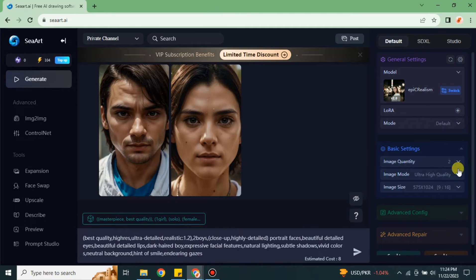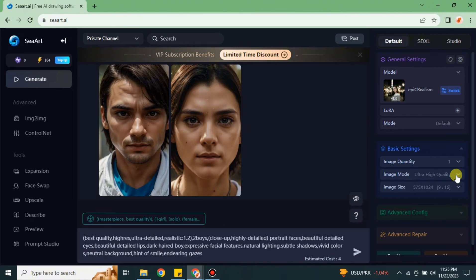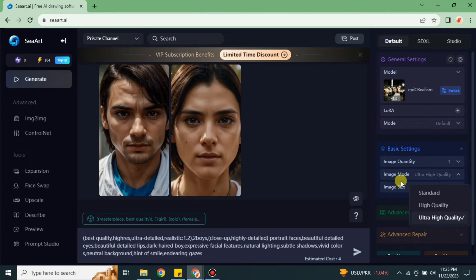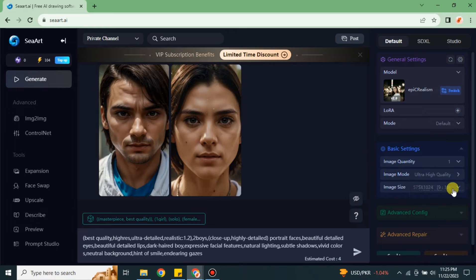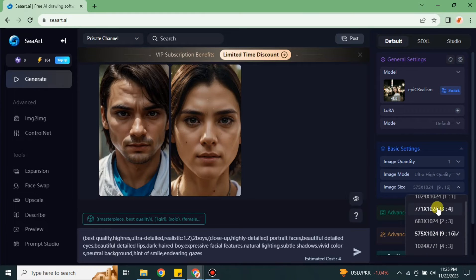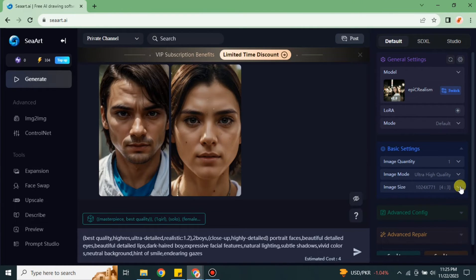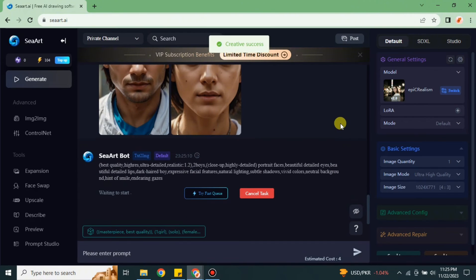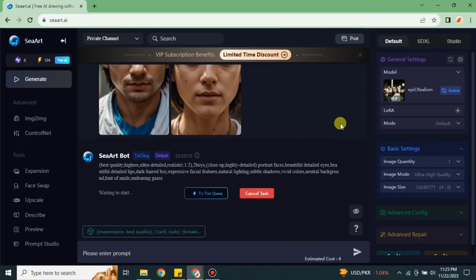From the right side you can choose the quantity, you can choose the quality, and you can also choose the aspect ratio of your image. Here we have different options available. You can choose according to your preferences and after that click onto this arrow and the prompt will be sent to it. Now it is working on the prompt, analyzing it. Once it's done we will be able to see the results.